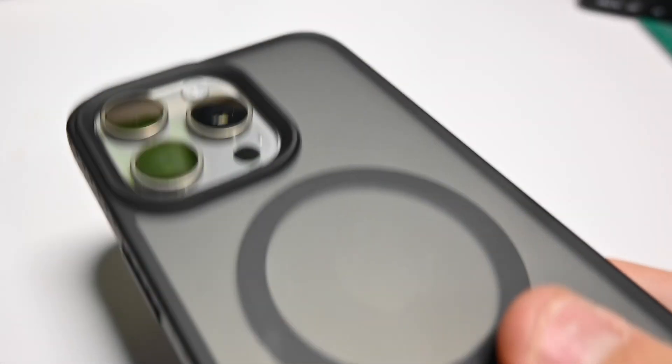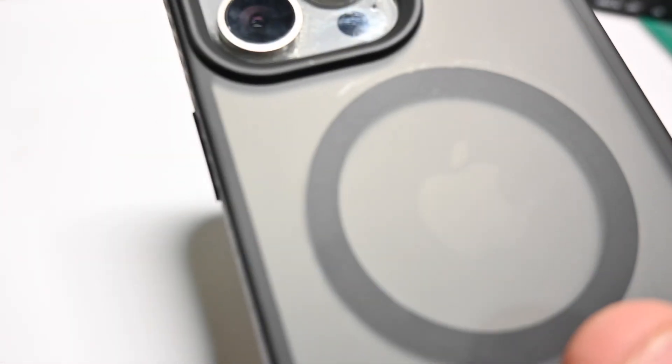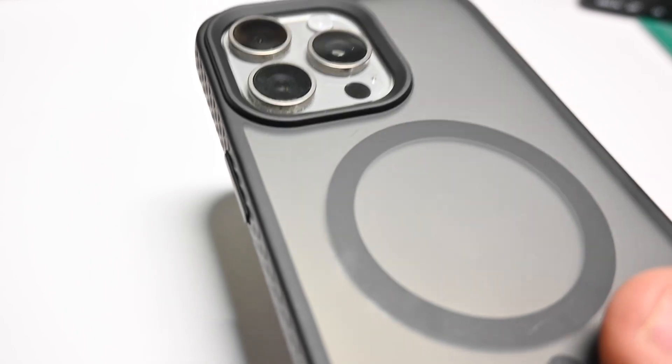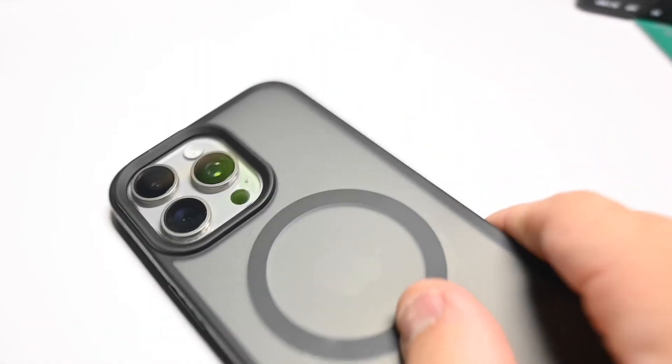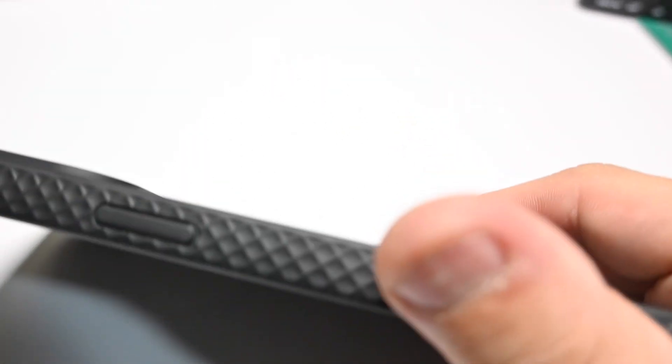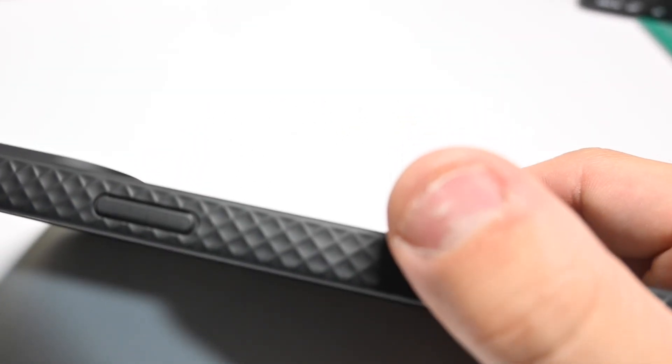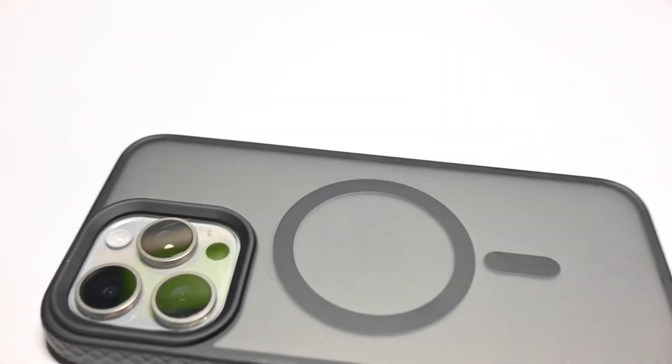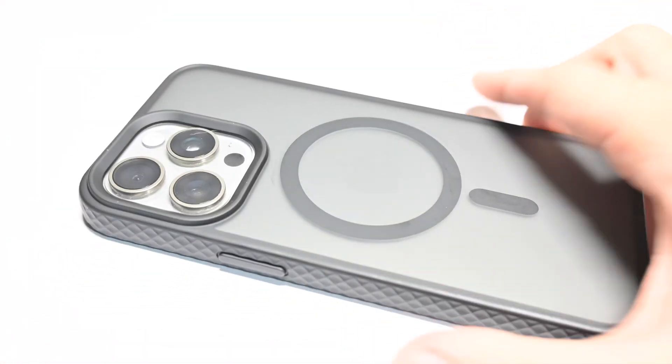It says anti-fingerprints, which I don't believe because, honestly if you look closely, it's kind of already picking up grease marks. I have very sweaty hands. So honestly, that was a selling point for me. But it does not seem to be true.